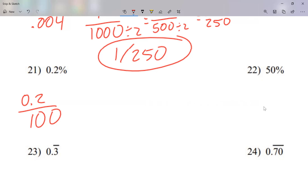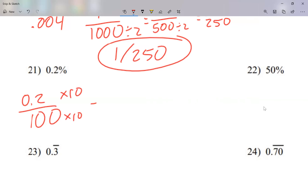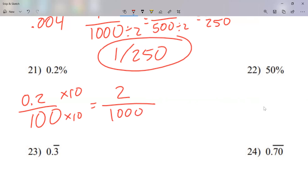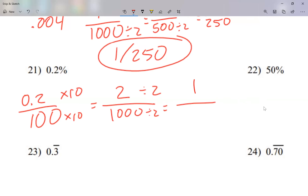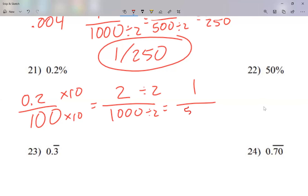So I have 0.2 over 100. But I can't have decimals in a fraction, so I want to move the decimal one place to the right — that means multiplying by 10. I multiply top and bottom by 10, which gives me 2 over 1,000. No decimal now, so simplify: divide by 2. Two divided by 2 is 1, and half of 1,000 is 500. My answer is 1 over 500.